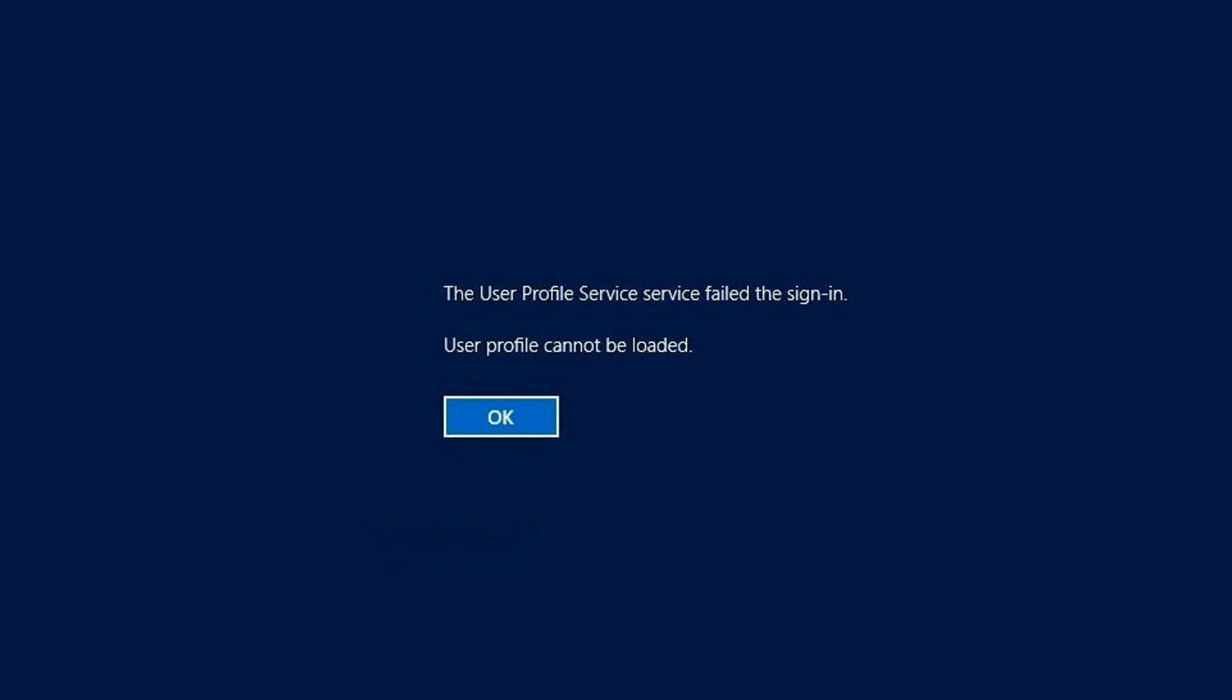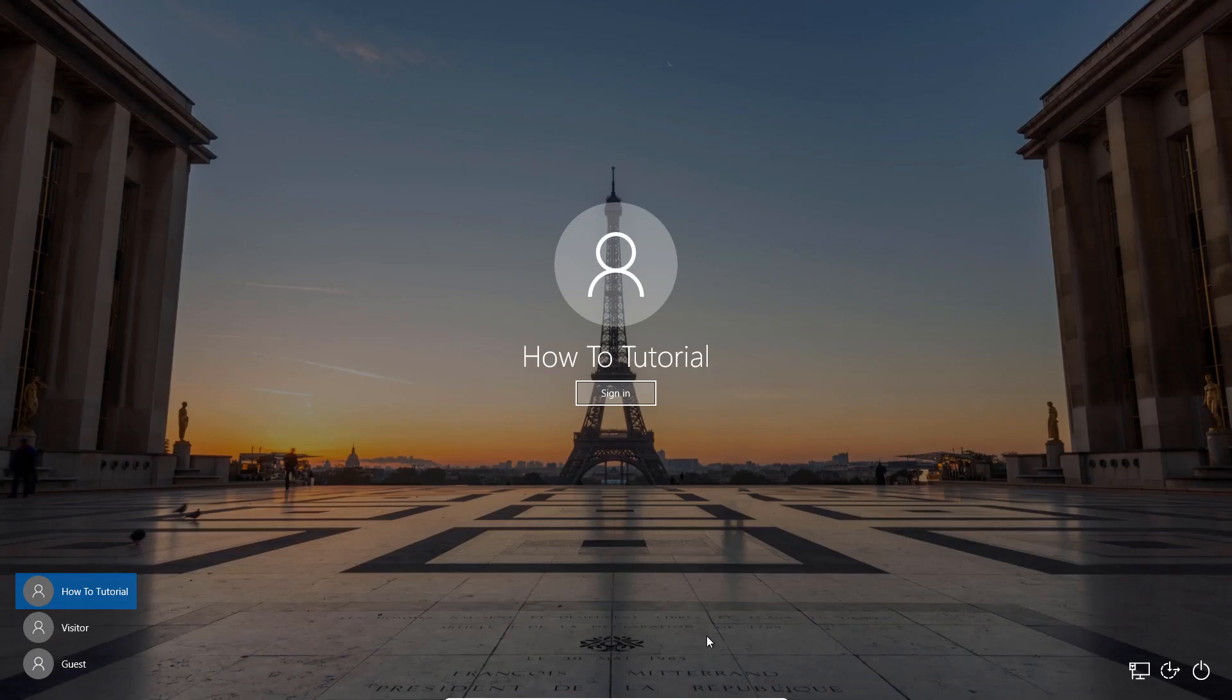Then there's a problem with some files or services that powers your PC's user profile. Follow any of the two solutions in this video to fix this error. This error usually occurs after a Windows 10 update or when you create a new user profile. Some users have also reported this error after completing a system restore.